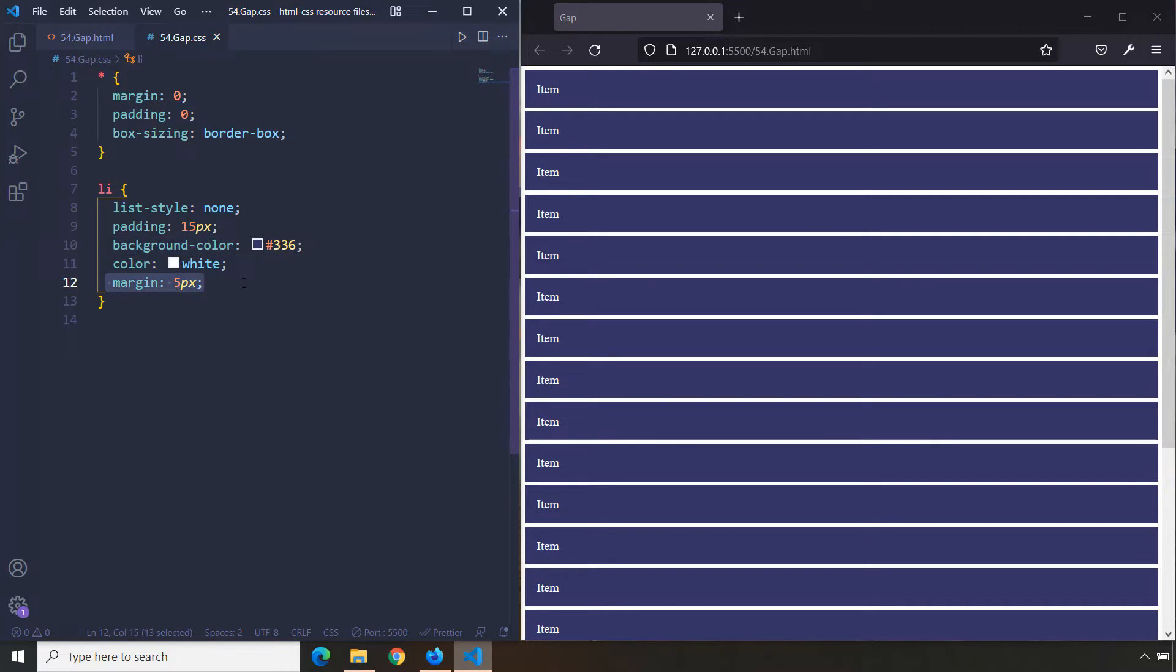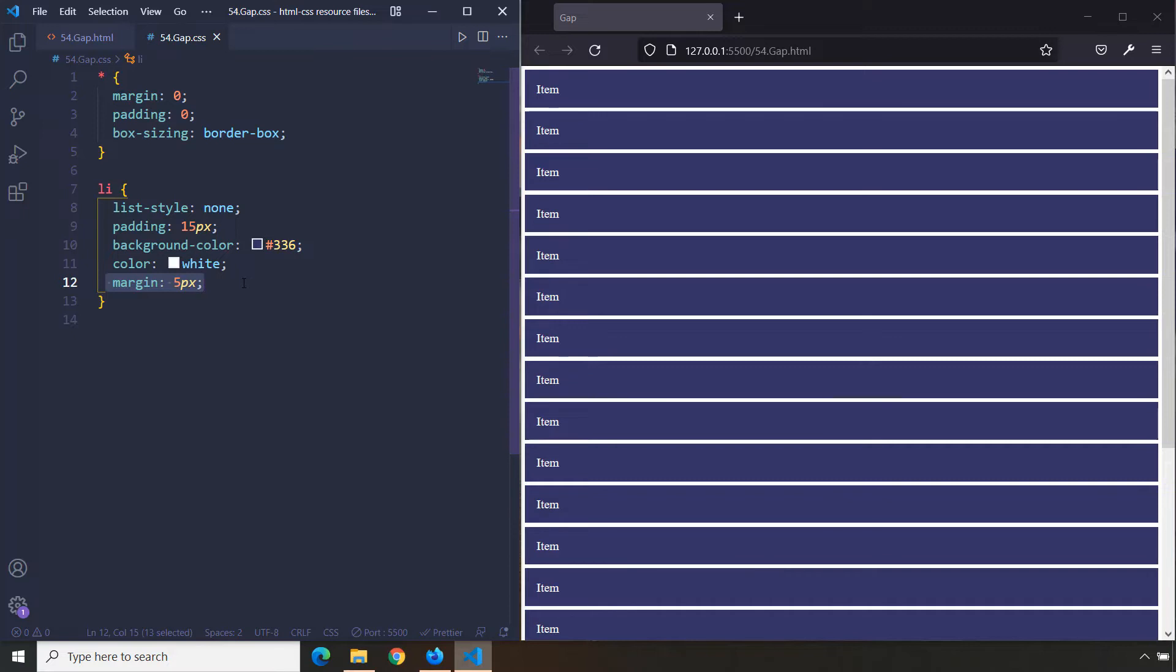Recently, what has happened to Flexbox is that this gap property was not supported very well by major browsers, but it is now supported. It eliminates the use of margins for grid items, and we now have a better way of providing spaces between grid items or among grid items.